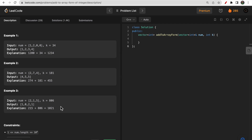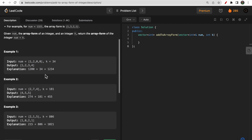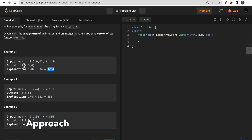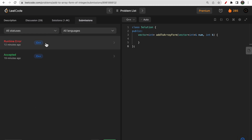The first intuition that might come to mind is: convert the nums array into a number, add the integer k, then convert back to an array by repeatedly taking modulus 10 to extract each digit.